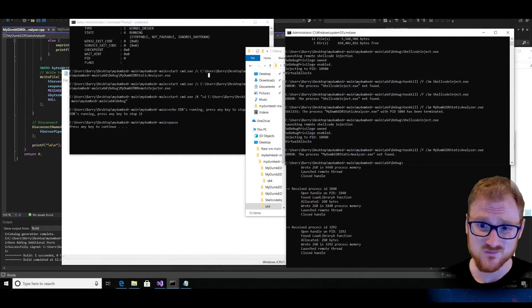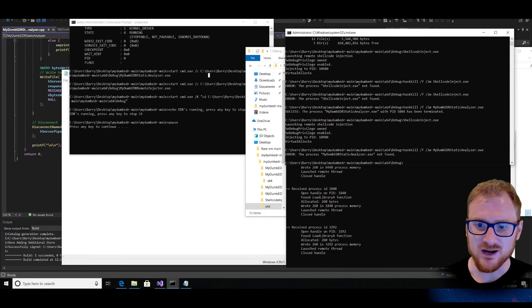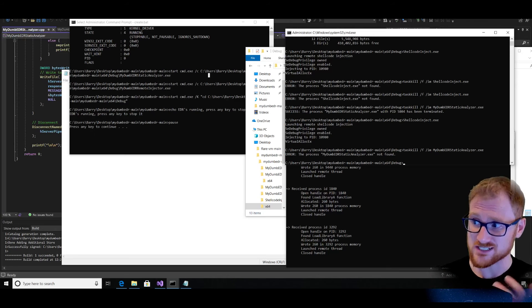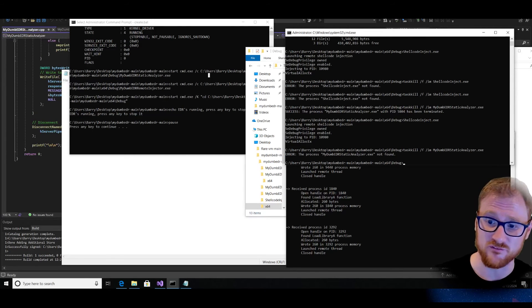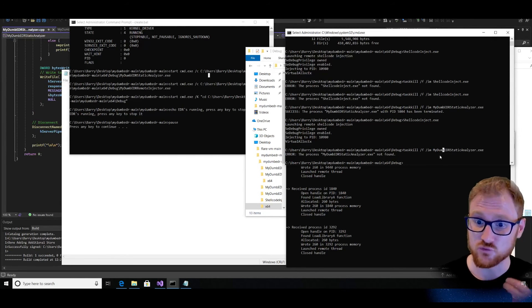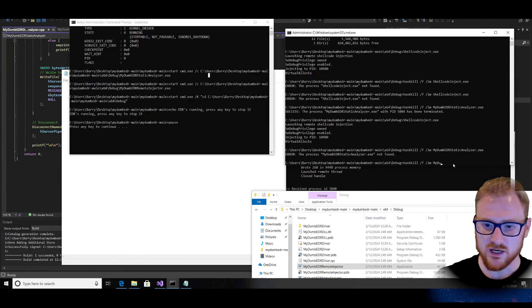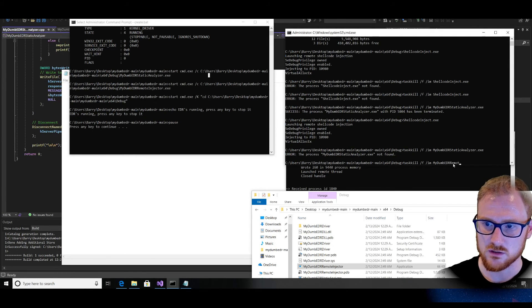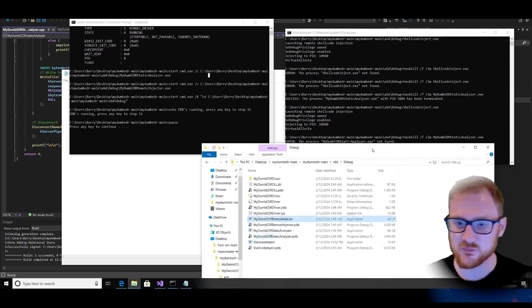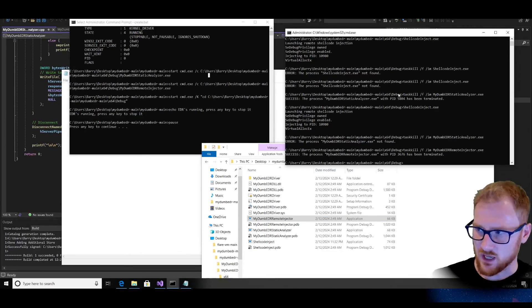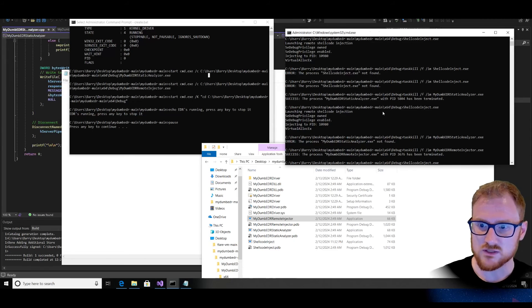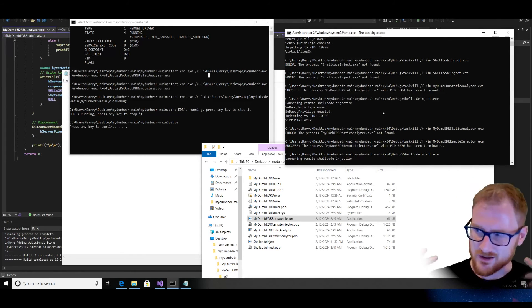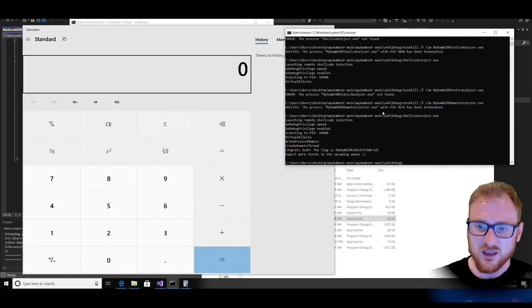And so the reason why this is still able to run is because my dumb EDR static analyzer is not actually what is going to be preventing us and not actually where we fail safe. What is, is the remote injector.exe. So let's task kill my dumb EDR remote injector.exe. And just like that with my lead hacking skills, I have killed that component of the EDR tooling now as well. So let's try once again this shellcode injection and fingers crossed this time because it fails safe, we are going to get that.